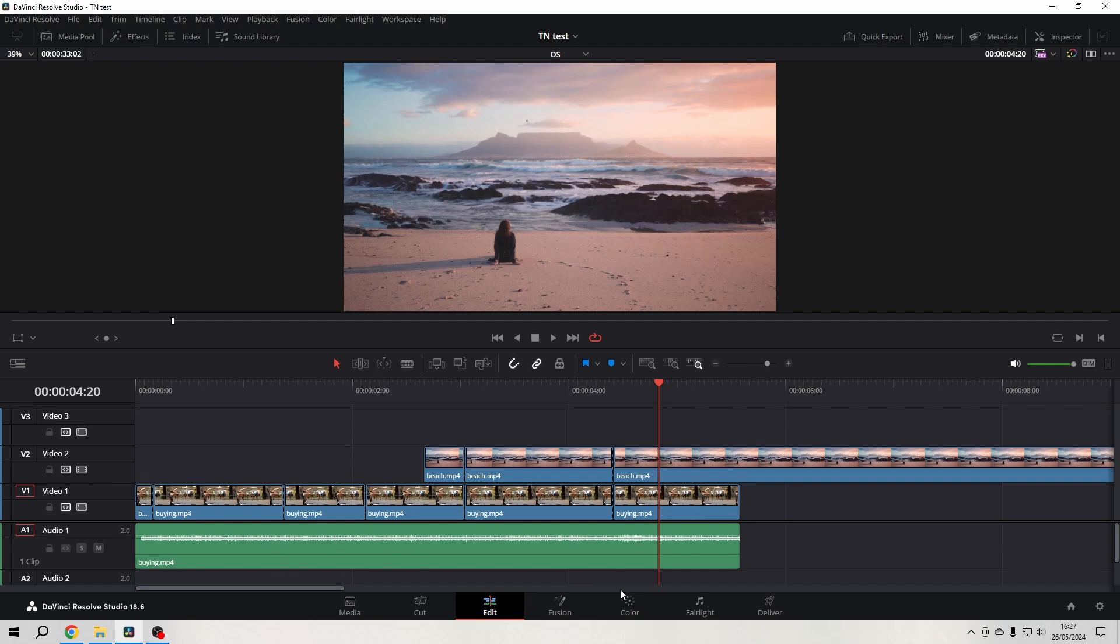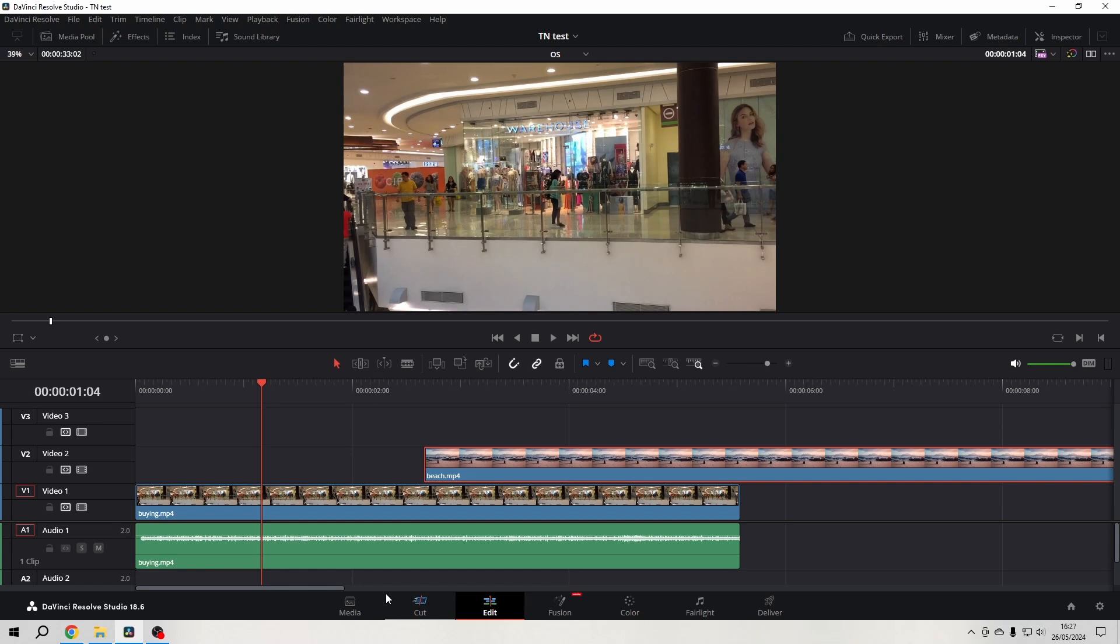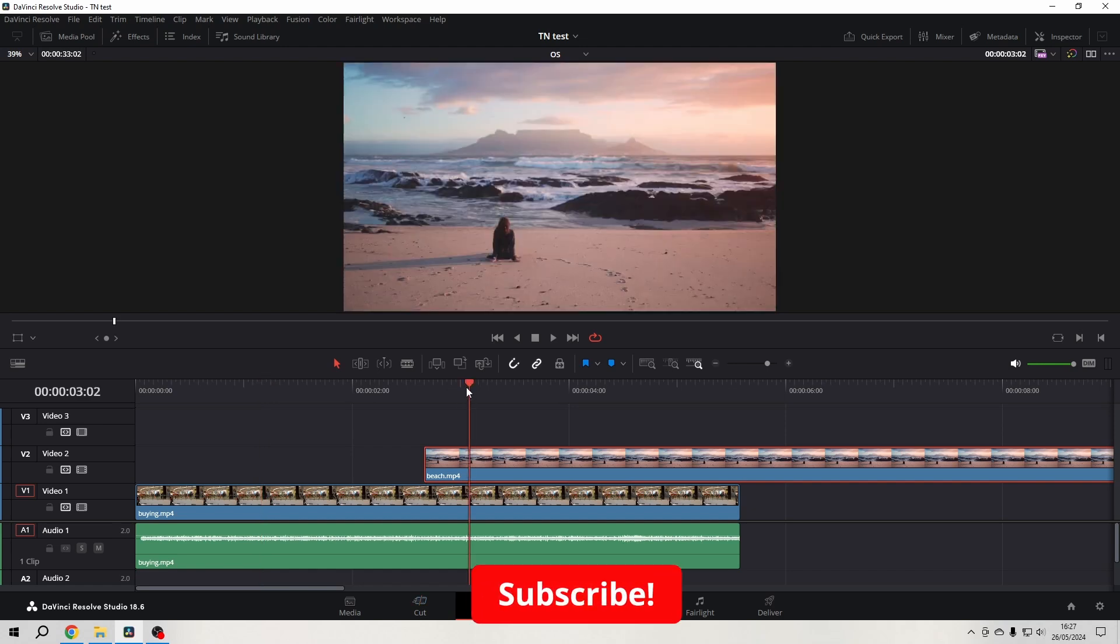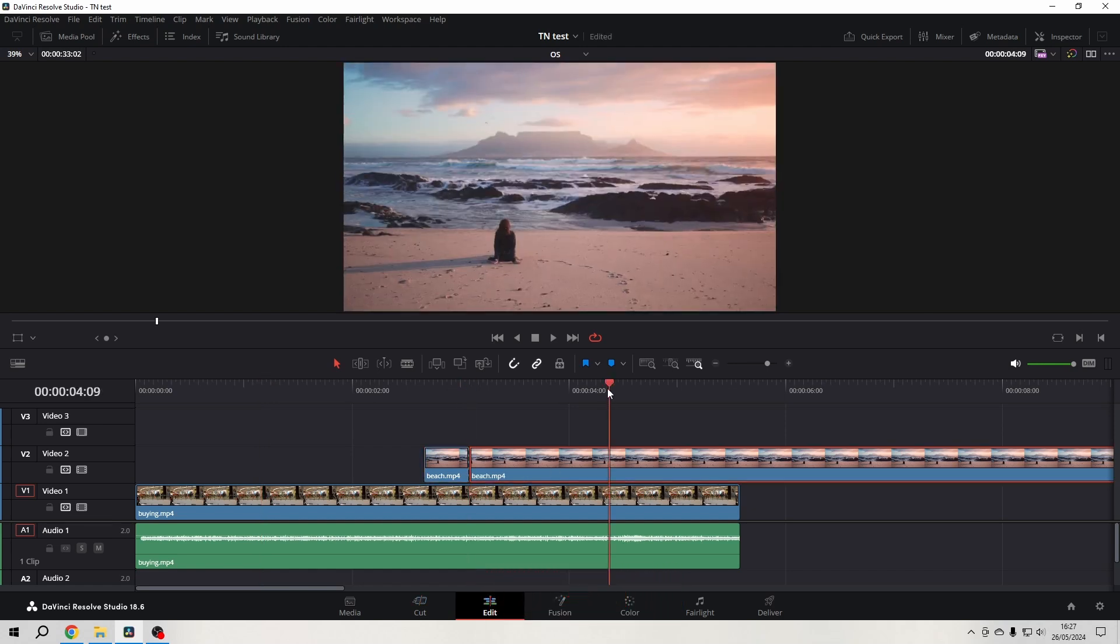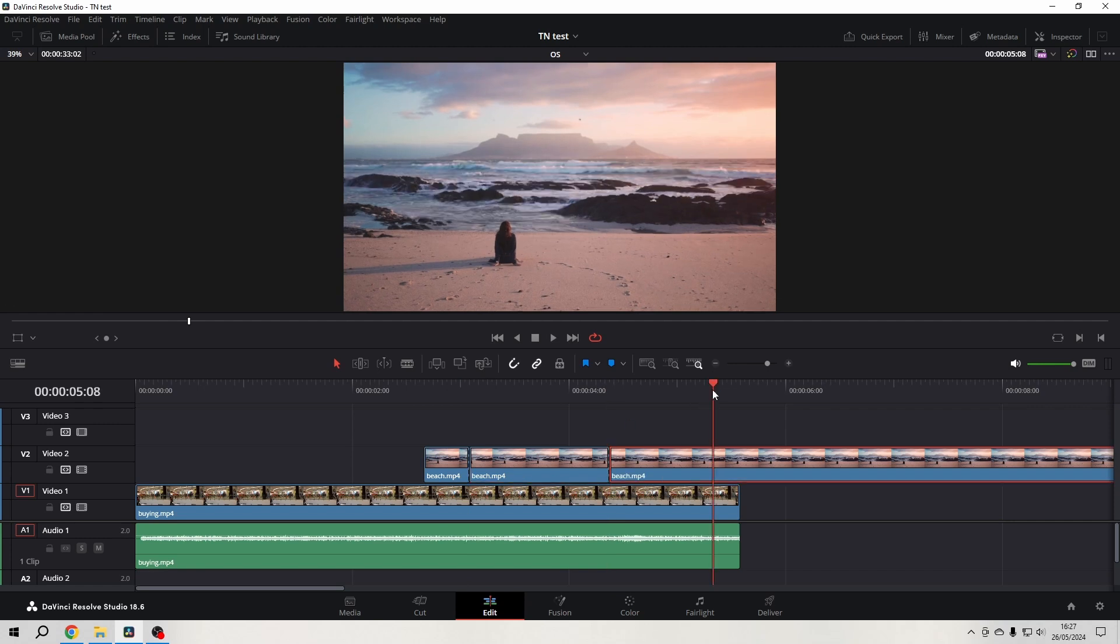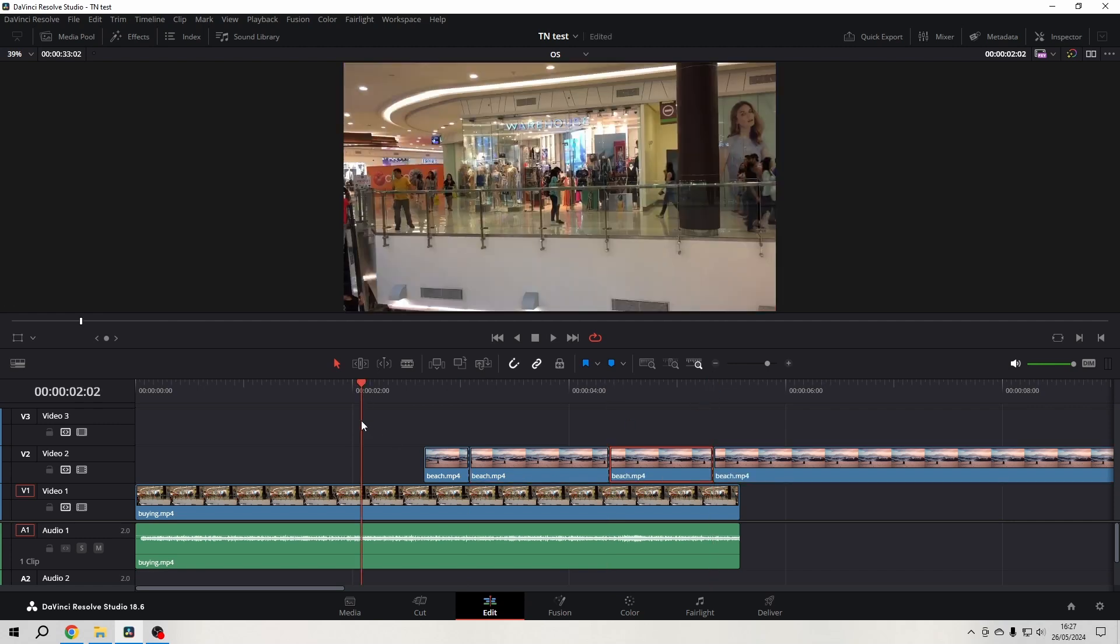What's very nice is if you want to cut a track without affecting others, you can just select that track and then cut it. Or you can deactivate the other tracks that shouldn't be cut via the auto track selector.